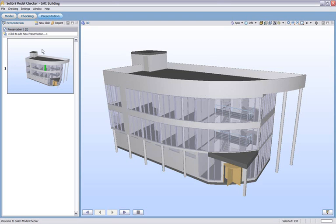In previous sessions we looked at the model layout and the checking layout. Now we're going to focus on presentation layout. If you remember back, we actually created a new presentation with this slide.